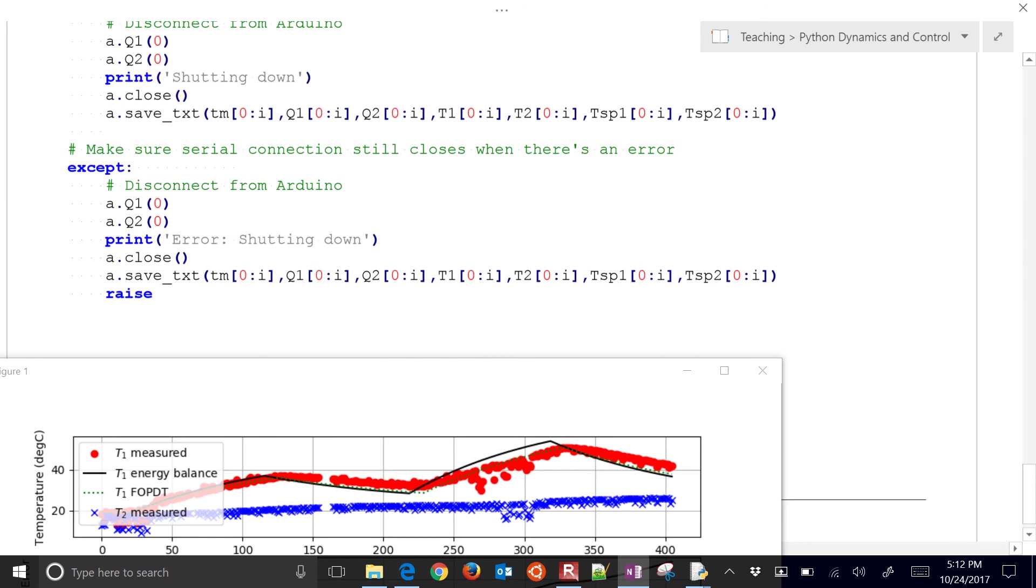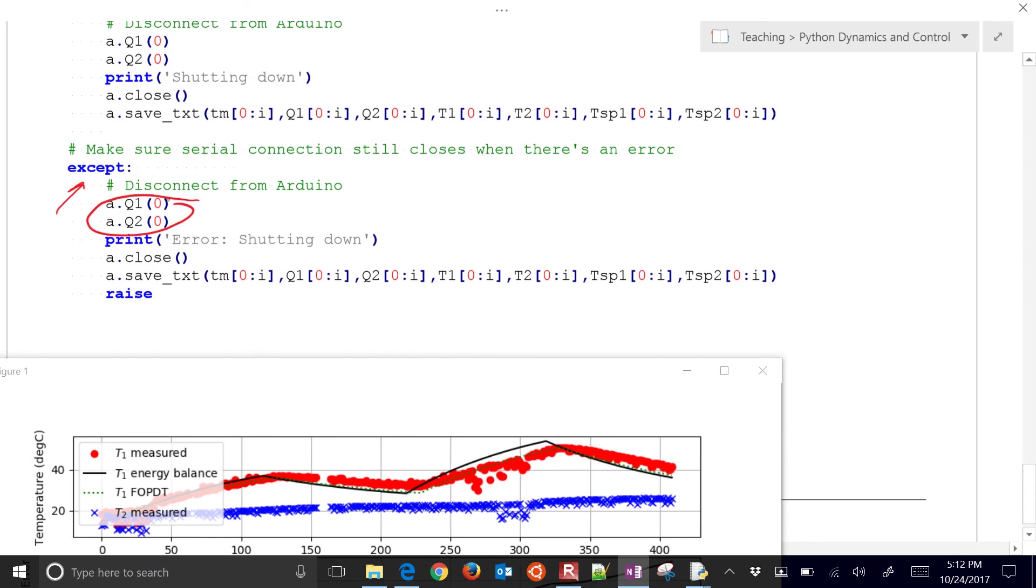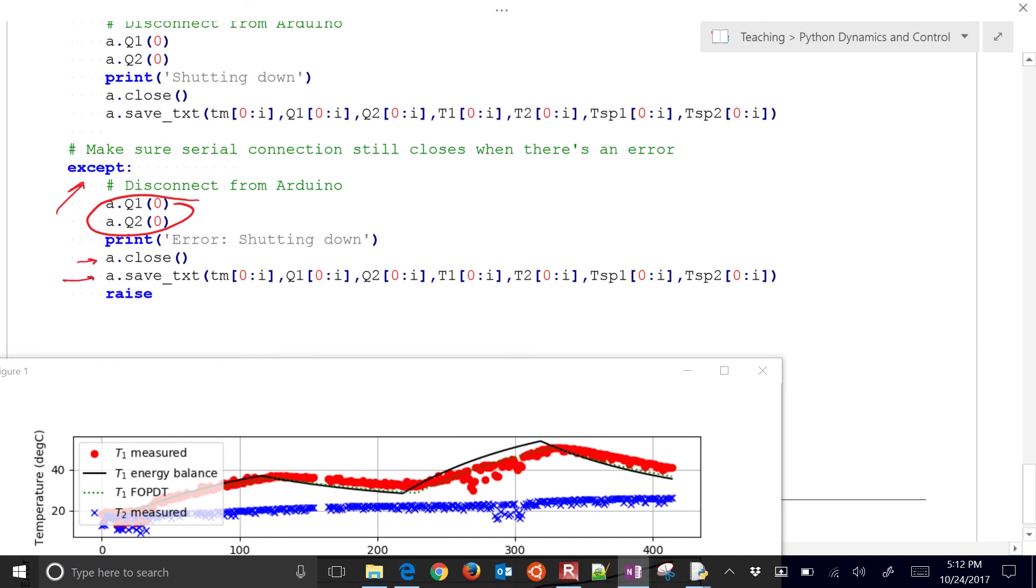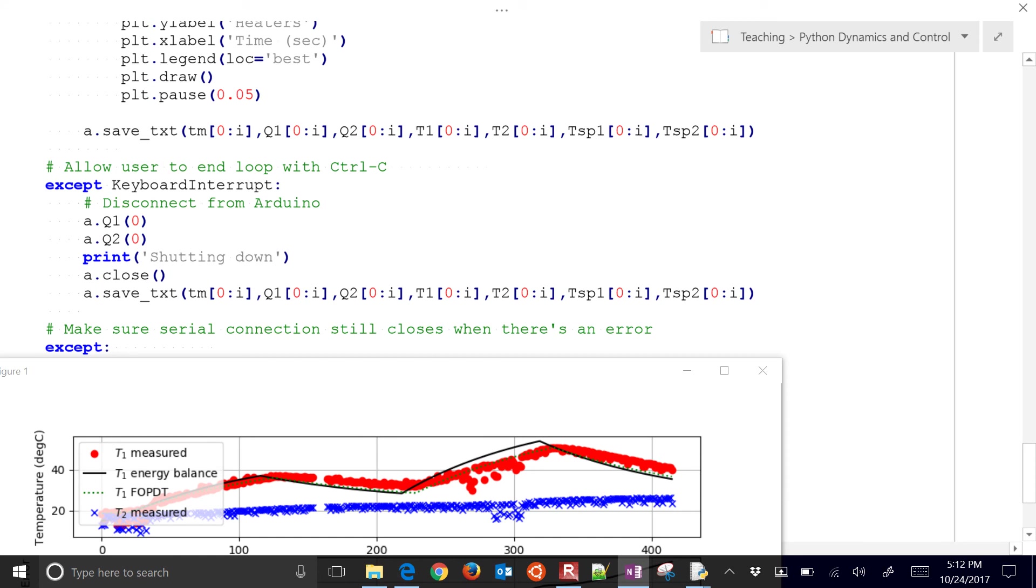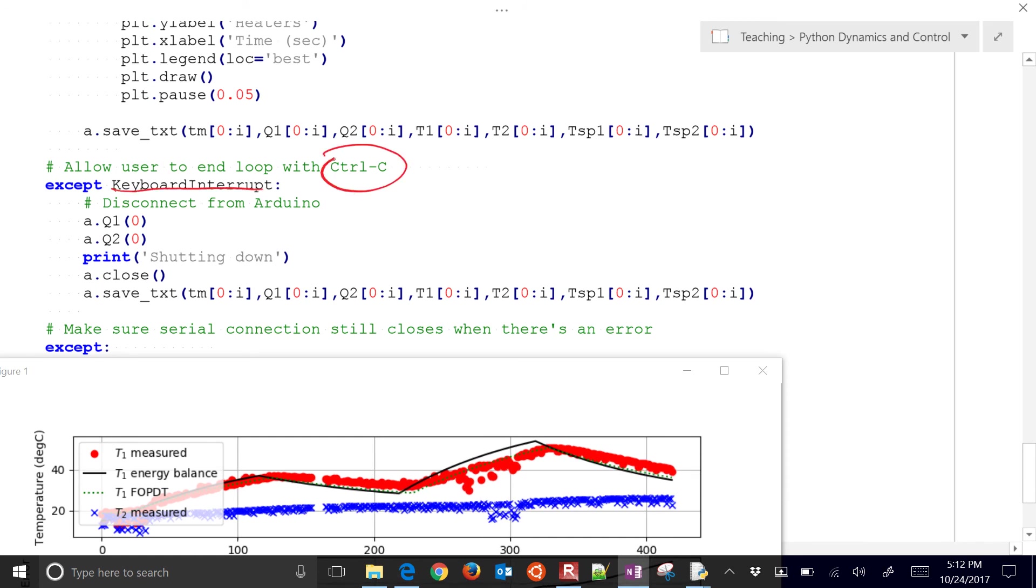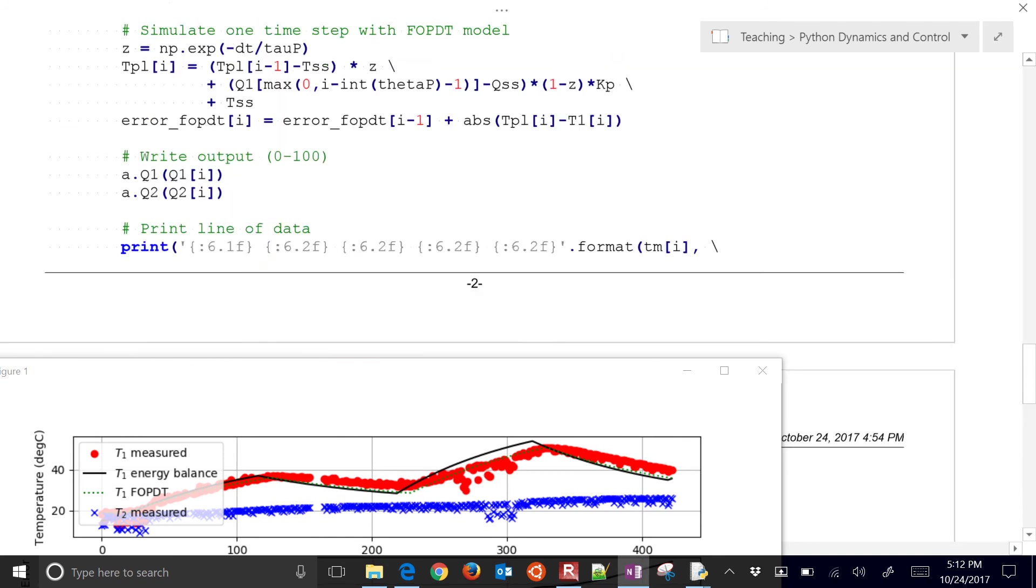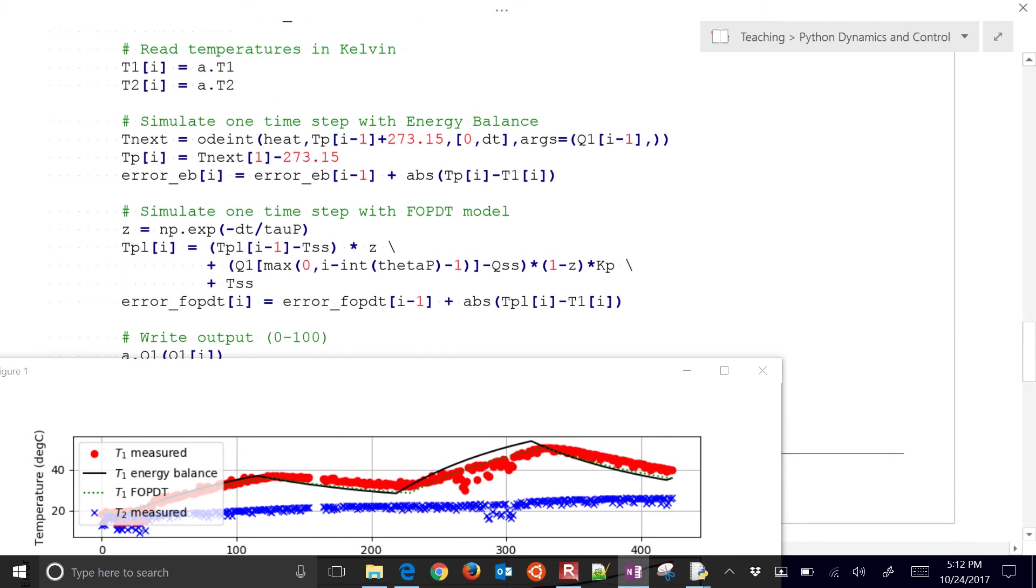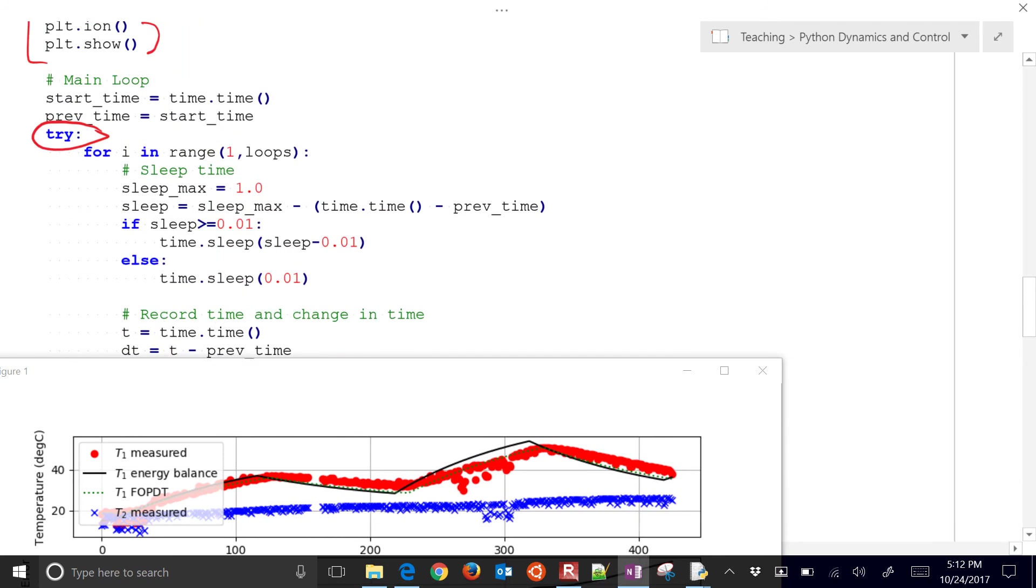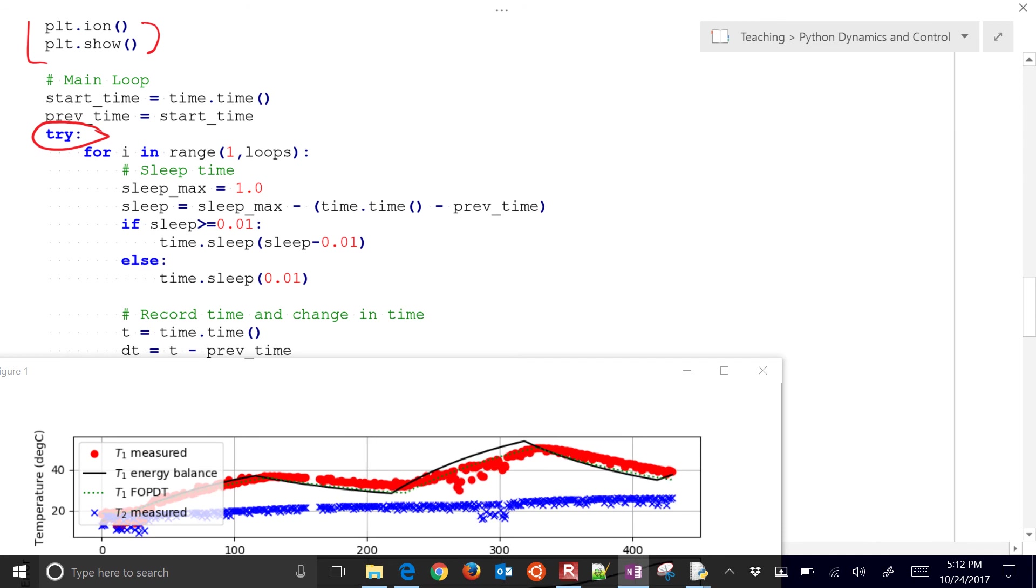And it will gracefully stop your program, write your file, stuff like that. But that's just a practice. You'll see down here in the accept. So that's if it has an error. Then it's going to turn off the heaters and then close the Arduino connection and save a text file for you. And then also if you do a keyboard interrupt like a control C, then it'll do the same thing. So it just catches those. If at any point in the loop you're tired of waiting for it to finish, you can just control C and it will write your data file.